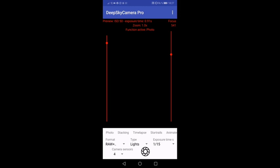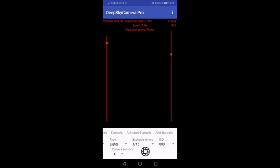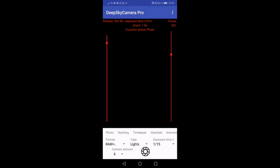The function bar contains the new functions of DeepSky Camera Pro like stacking, time-lapse, star trails, animated star trails, and anti-star trails. I would like to show these functions in a separate video a little bit later.